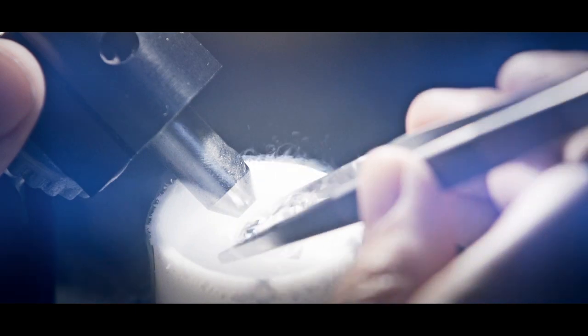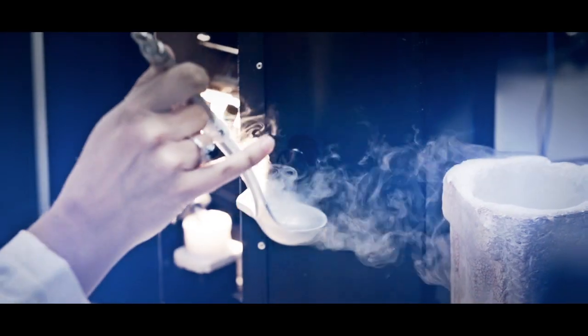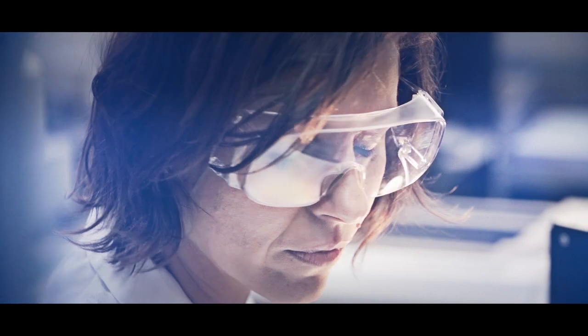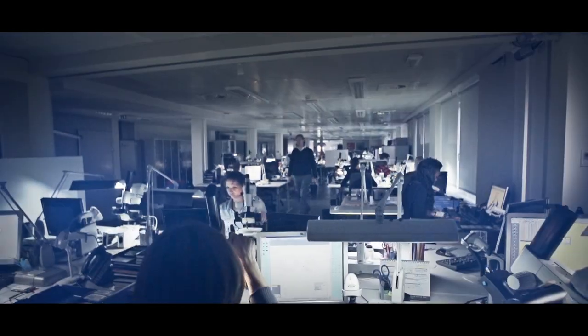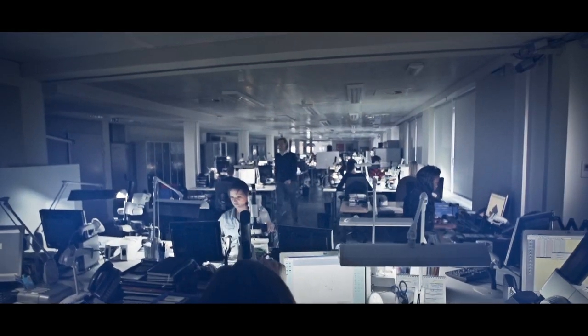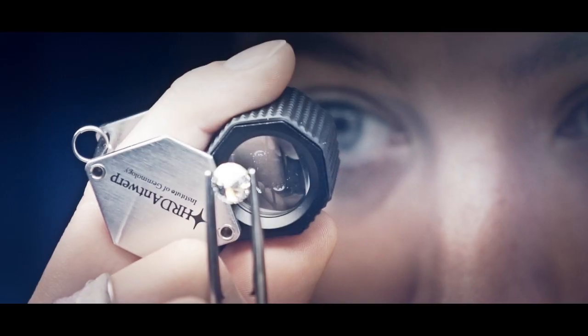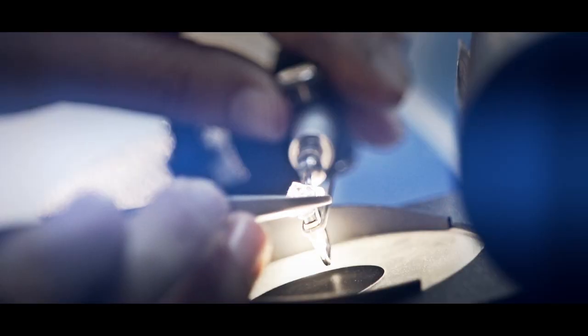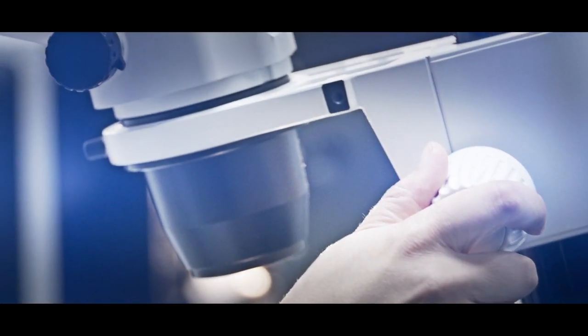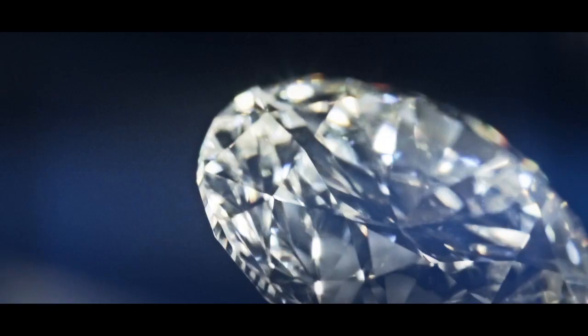We were the first diamond lab to bring scientific research to the commercial market. Today, we still work closely with the University of Antwerp. Our team of experts and scientists explore diamonds to reveal their innermost secrets.